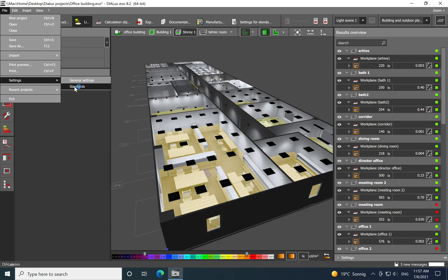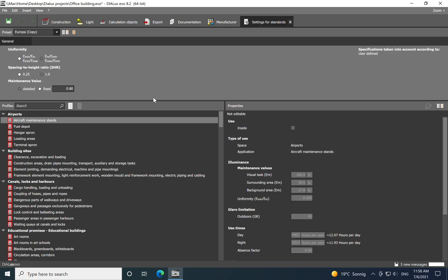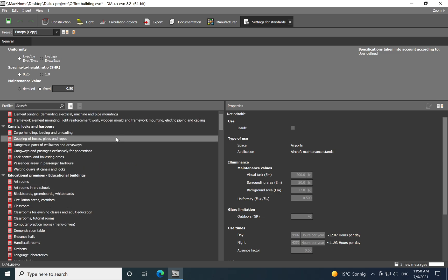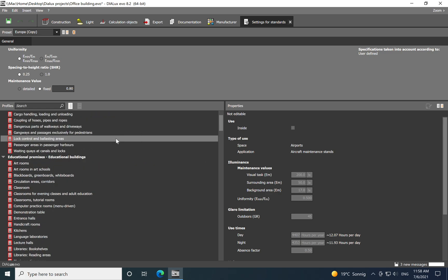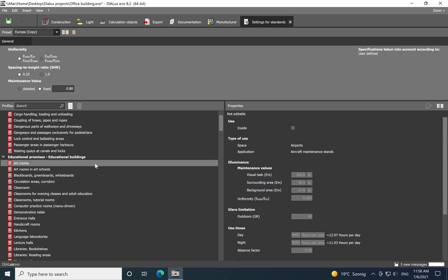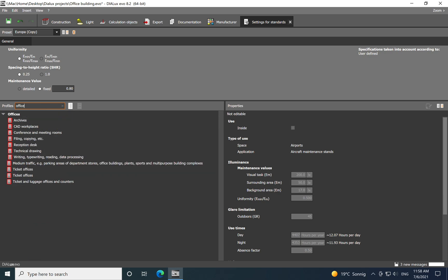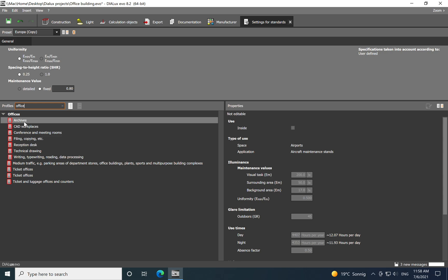So now you just click on the Standard and then here you have all the spaces for indoor application from education to building sites to offices. For example, you just type here 'office' and then you see all the spaces inside of an office.